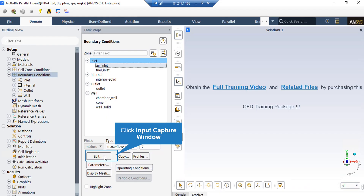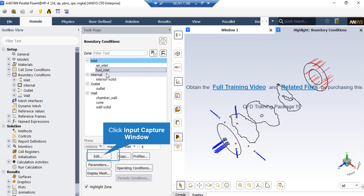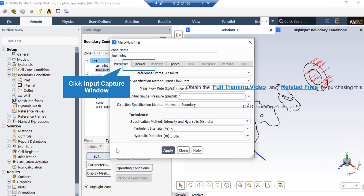After double-clicking on the Boundary Conditions button and the appearance of a new part in the middle section of the Fluent software, if you click on the air inlet boundary, you can see that the type of this boundary is defined as mass flow inlet. By clicking on the Edit button, you can adjust the settings related to this boundary. Under the Momentum tab, you can see the mass flow rate of the air flow entering through this boundary. If you click on the fuel inlet boundary, again you can see the type of this boundary is also defined as mass flow inlet. Under the Momentum tab, you can see the value for the mass flow rate of the fuel.